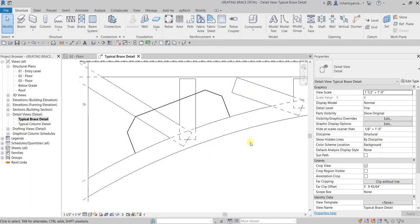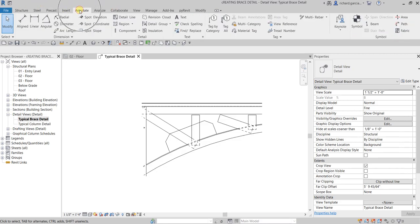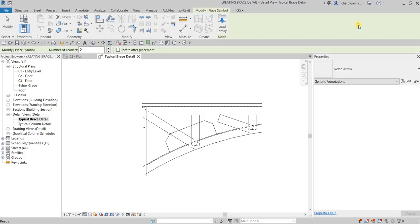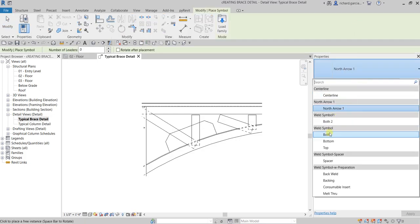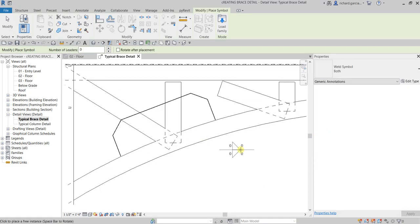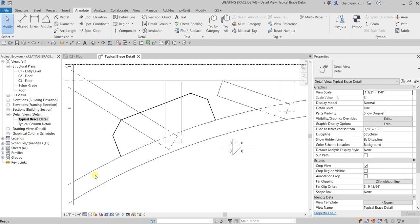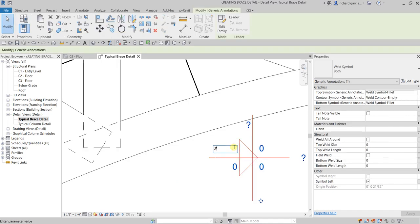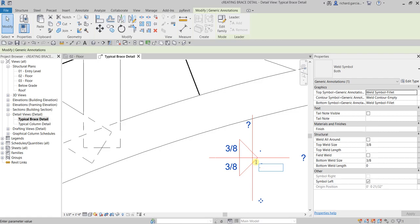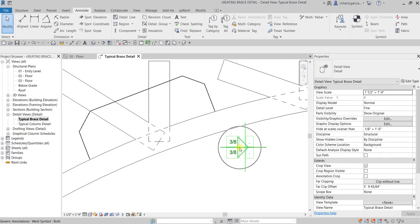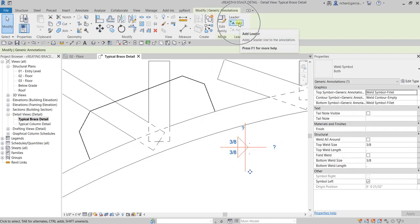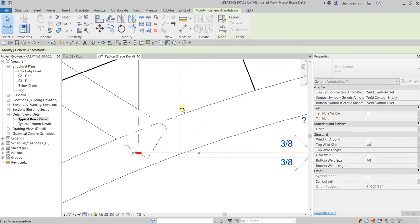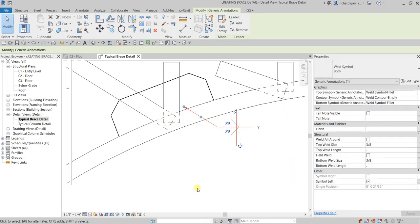To add more detail, from the Annotate tab select Symbol. For the type select Weld Symbol Both, and place it on the drawing. Now type the values — three over eight for the weld, and three over eight below as well. I'll put a period instead of zero. Then let's click the symbol and add a leader line to point to the location of the weld.